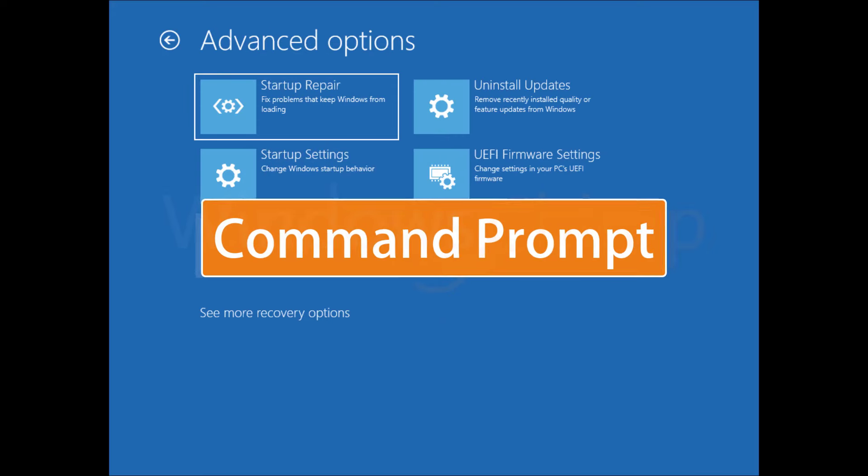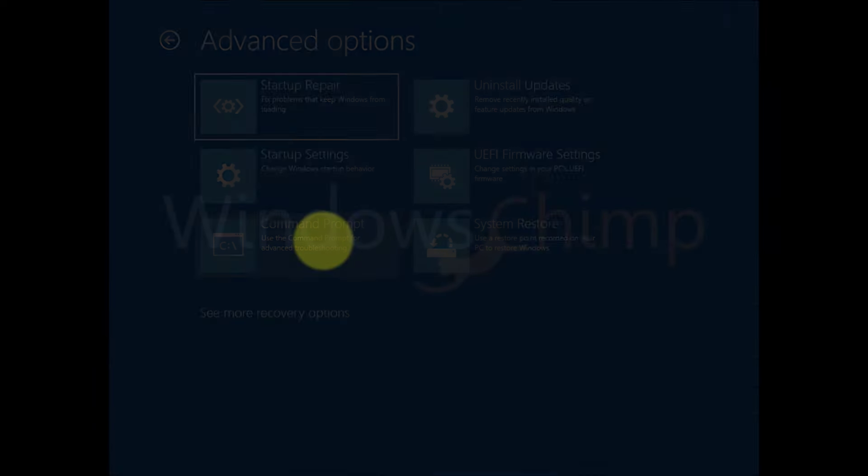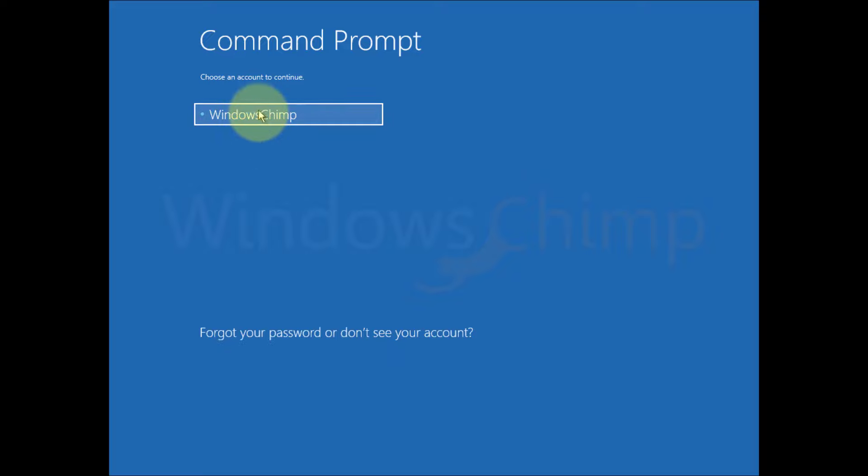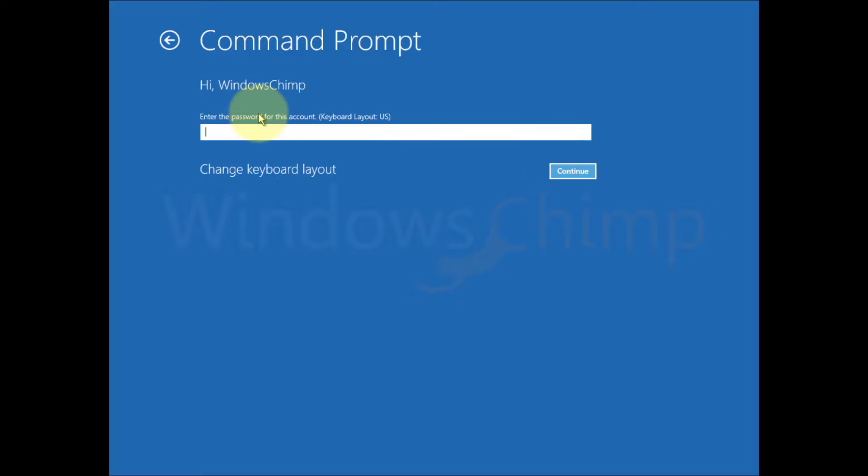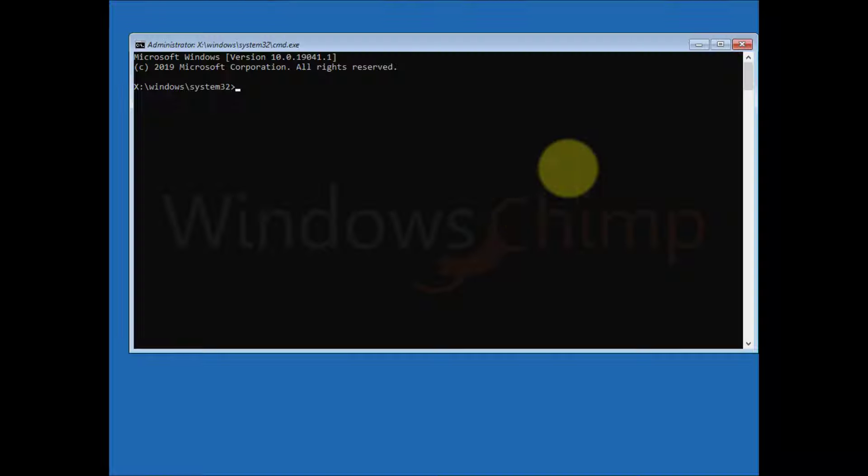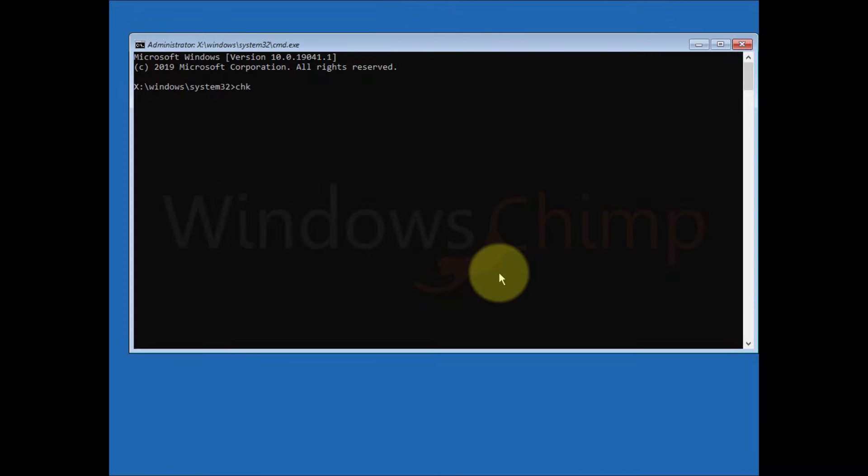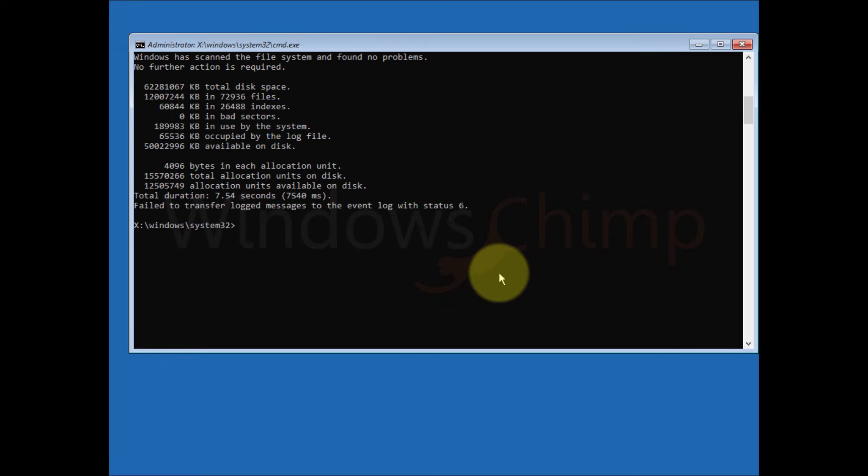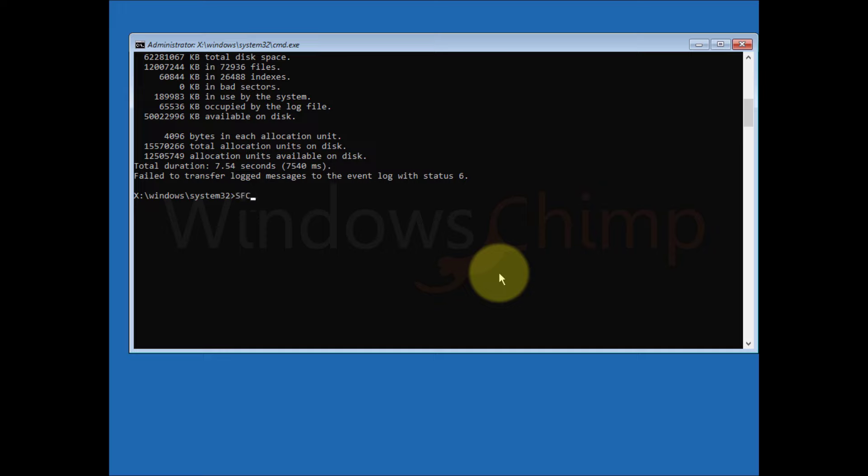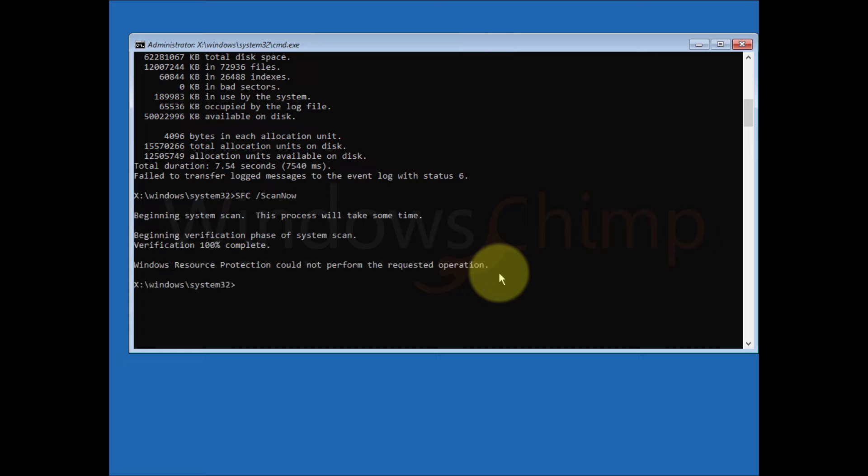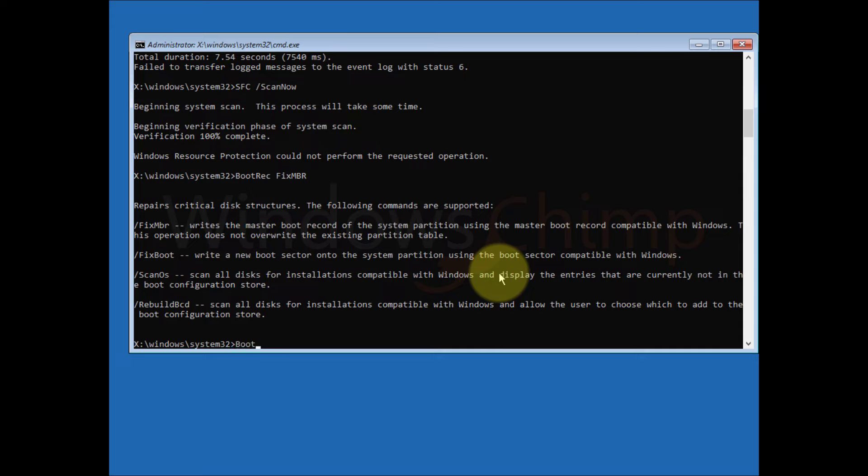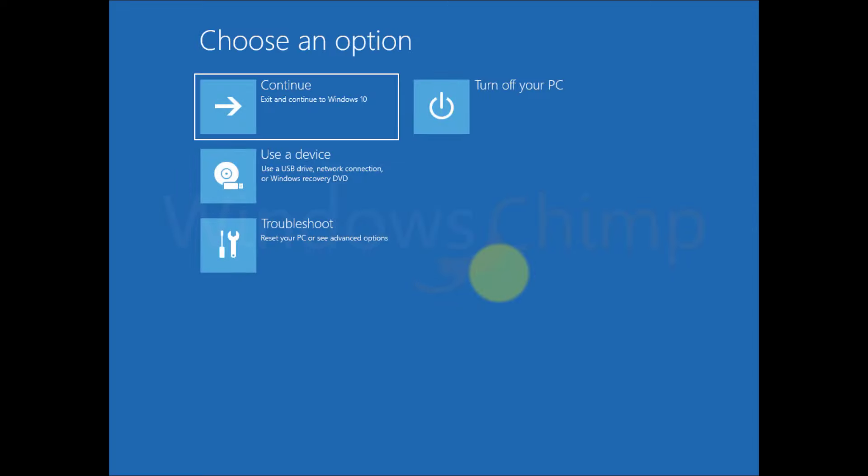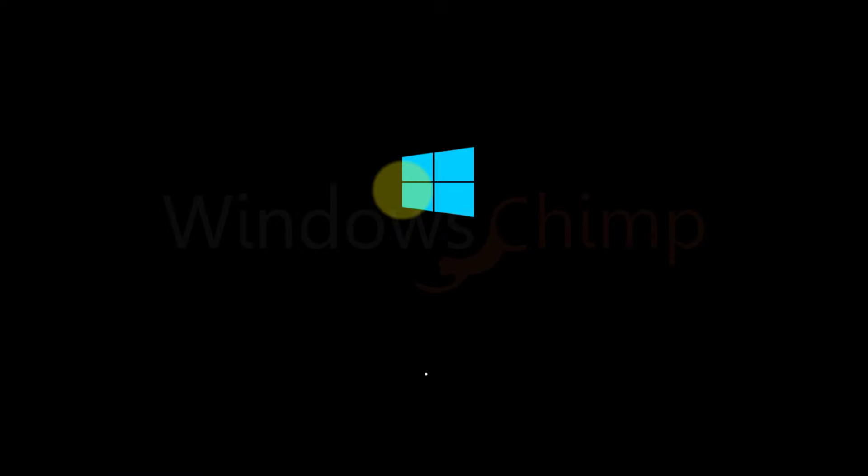Startup command prompt. Select the command prompt. Then you need to sign in with your account. Select the account, then enter the password. Now you will see the command prompt. Now type chkdsk c: /f and hit enter. Once you are done, type exit and hit enter. Now type bootrec /fixmbr and hit enter. Once you are done, type exit and hit enter. Now click on continue to see if the commands worked.